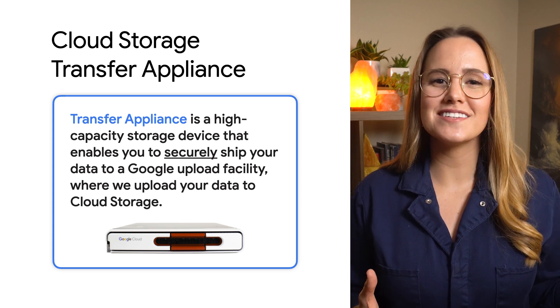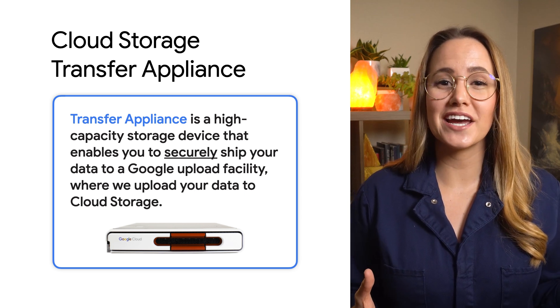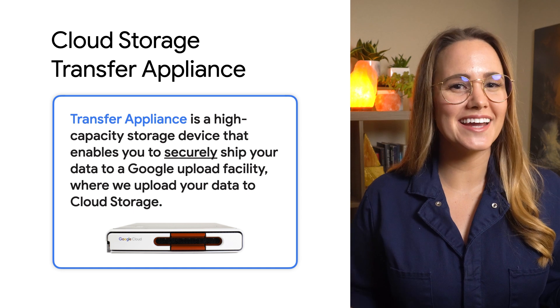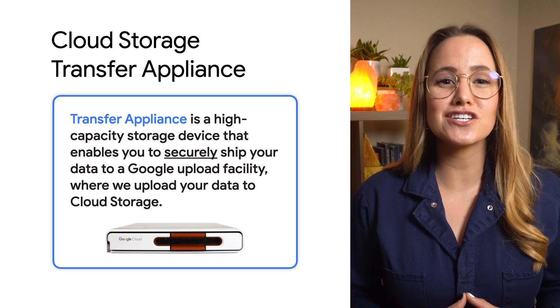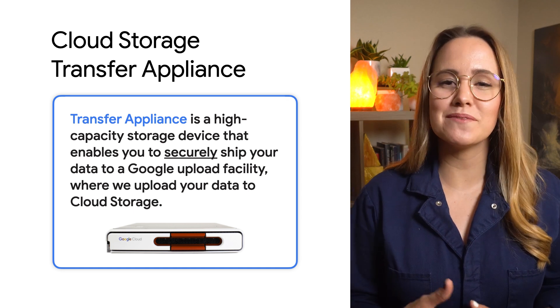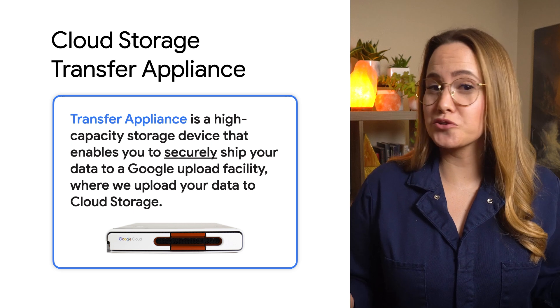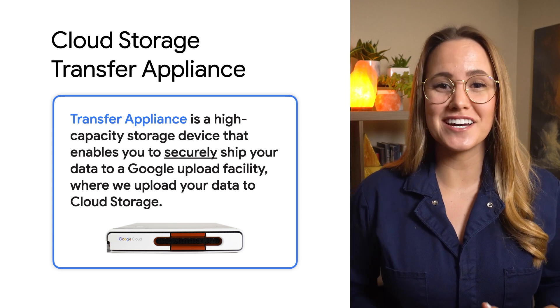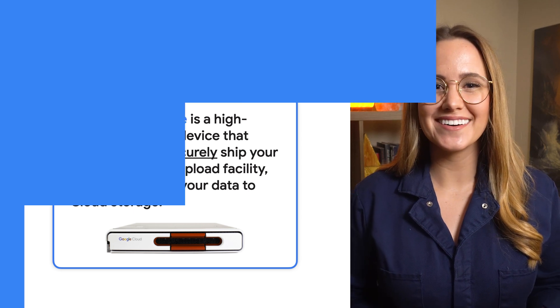We ship you a fancy device to your location. You can connect it and transfer at a super high speed and then send it back to us. Plus, you get this cool-looking box on your desk for a while.